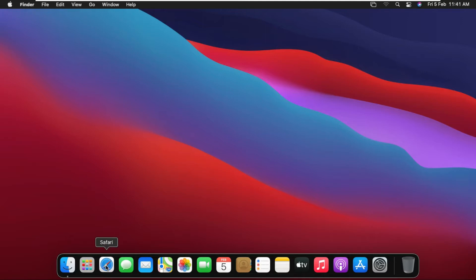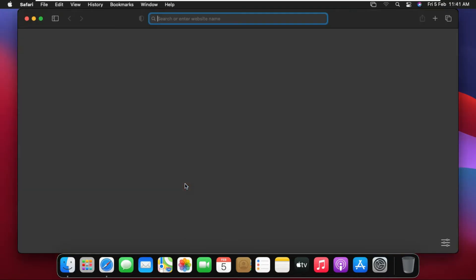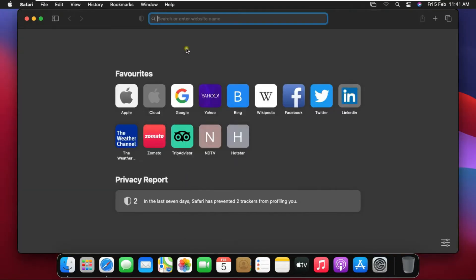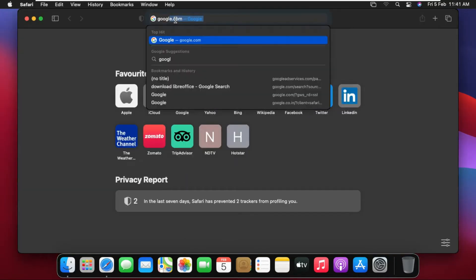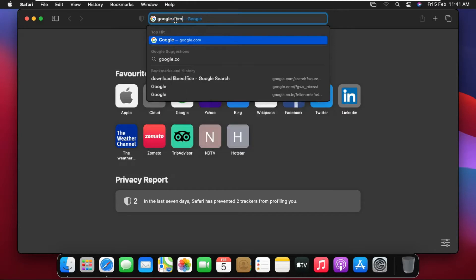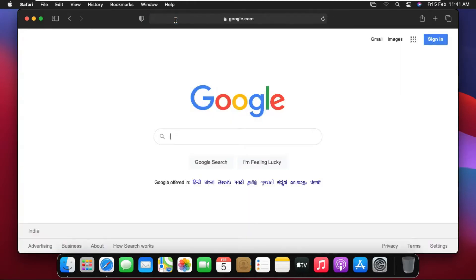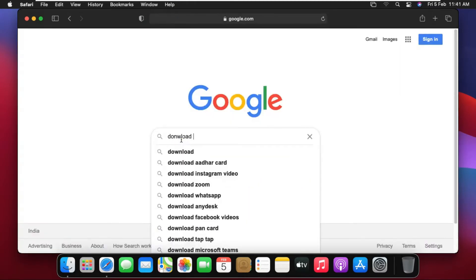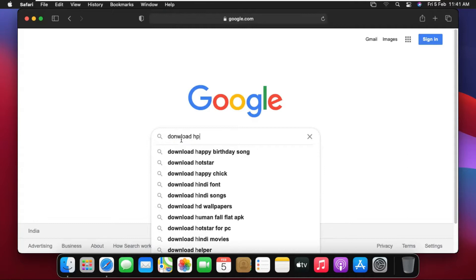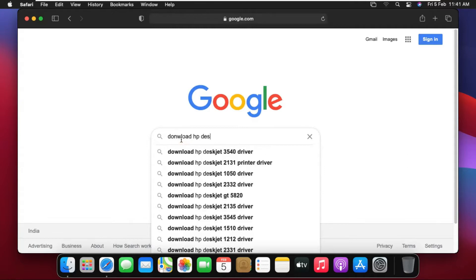Open Safari Browser and type google.com. Press Enter. Then type on the Google search bar: Download HP DesignJet T830 driver.